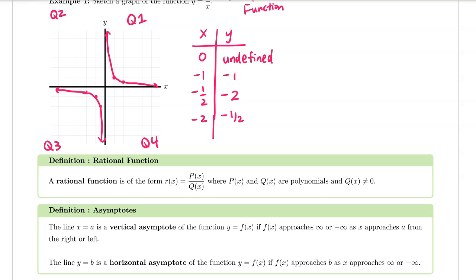Let's talk about asymptotes now. The line x equals a is a vertical asymptote of the function y equals f of x if f of x approaches infinity or negative infinity as x approaches a from the right or the left. Coming back to this graph, we have a vertical asymptote on the line x equals zero, which also happens to be the y-axis. This is a vertical asymptote because our function, as x approaches zero from the right, goes off to infinity, and as we approach the y-axis from the left we approach negative infinity.